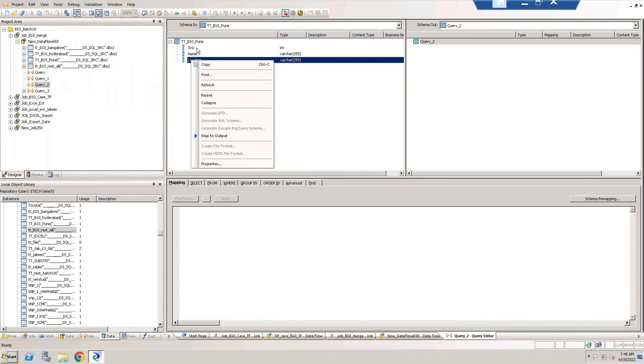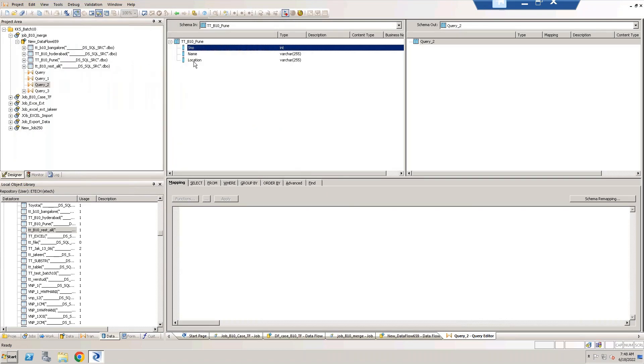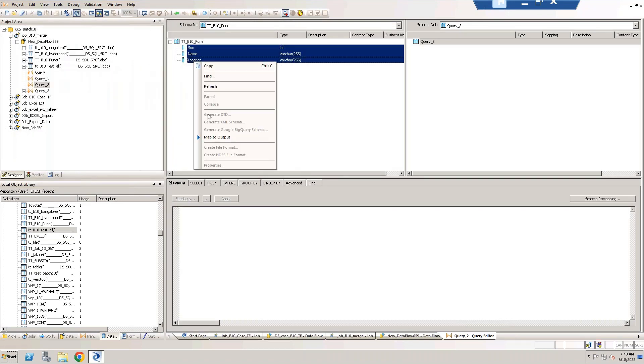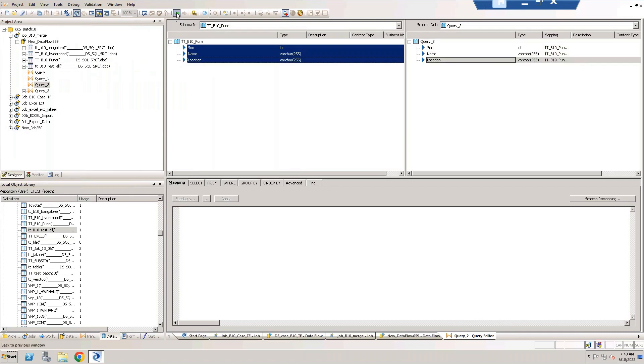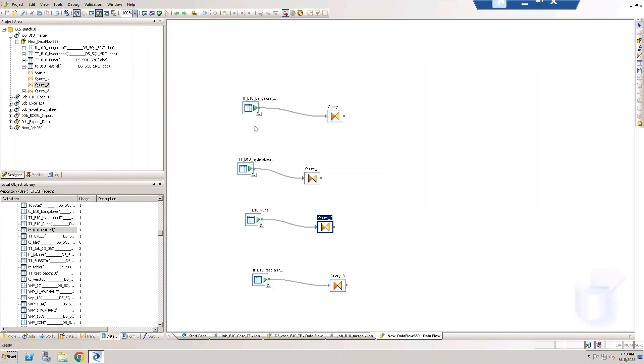Merge transform is a platform transform. Platform transforms are helping transforms to the data integration transforms.